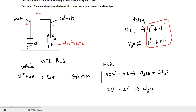It is not important that you memorize these equations as they can be found in any textbook. However, it is important that you understand the concept: reduction takes place at the cathode, and oxidation takes place at the anode.